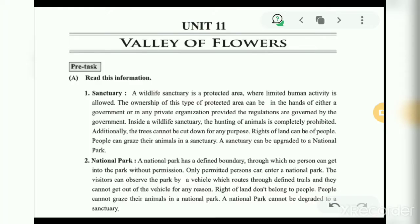Pre-Task: Read this information about sanctuary and national park. What is the difference between these two words?